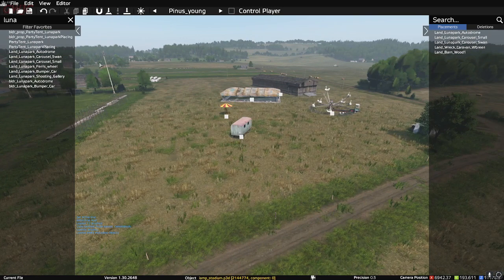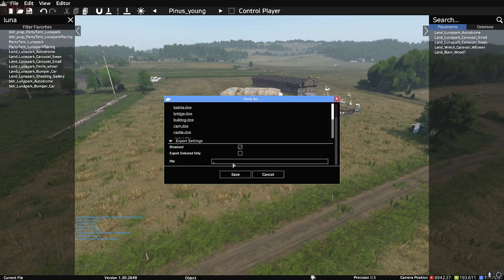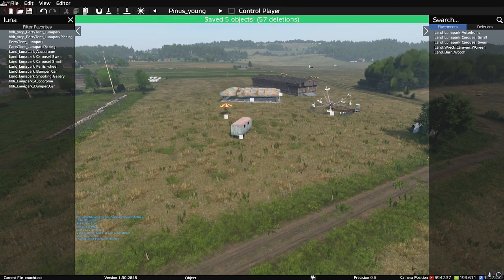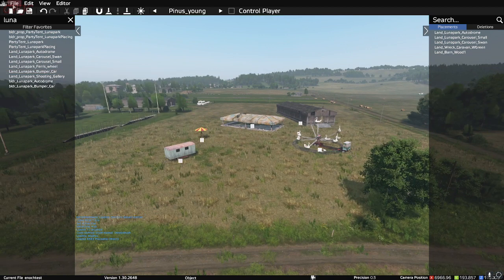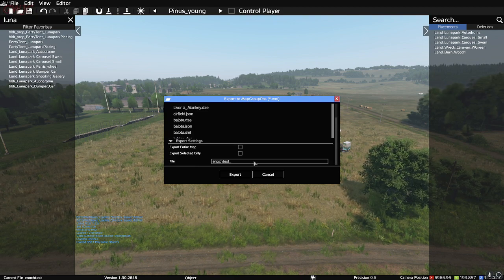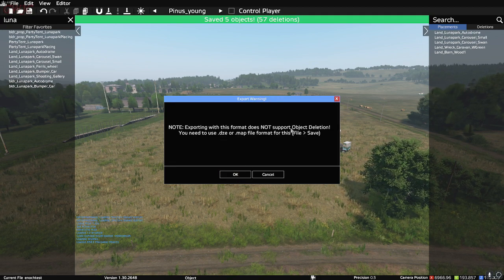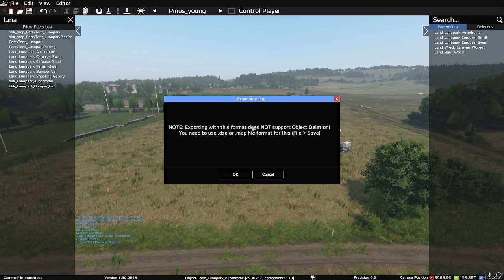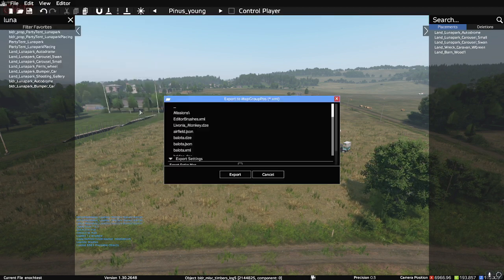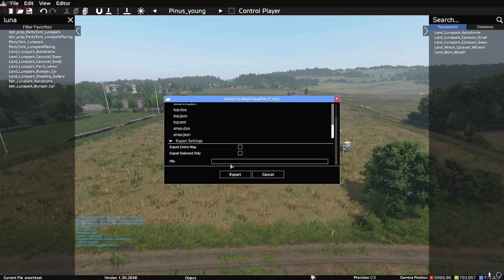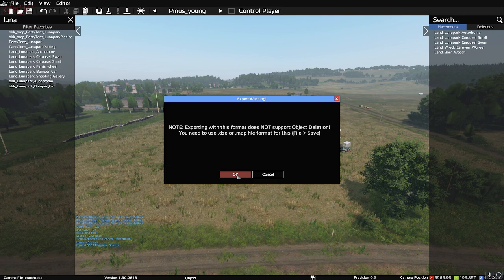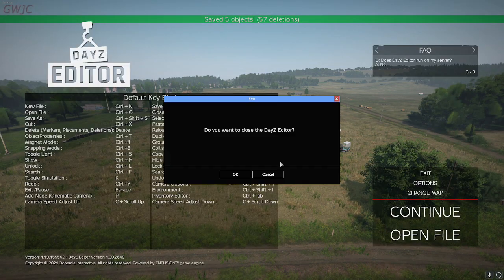Once we have our new little mini carnival set up, go to File > Save As and call it 'enoch_test'. Then go to Export > Map Group Pos — name it the same thing, 'enoch_test'. You may get a message saying 'this format does not support object deletion' — that's okay, because all you're doing is exporting the map group.